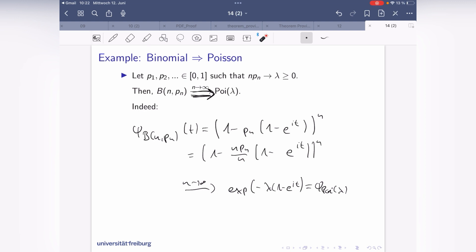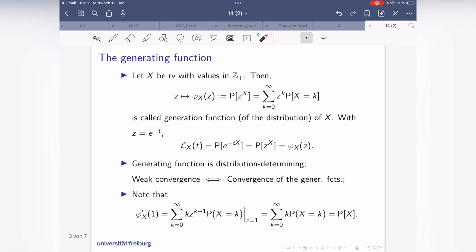The question is: are there other ways that things other than the binomial converge to Poisson? We are going to address this using the so-called generating function, which is very similar to the Laplace transform. The generating function is the expectation of z^X, where z is the parameter and X has the distribution we want to compute it for. If X takes values in ℤ₊, this expectation equals the sum over k of z^k times P(X = k).